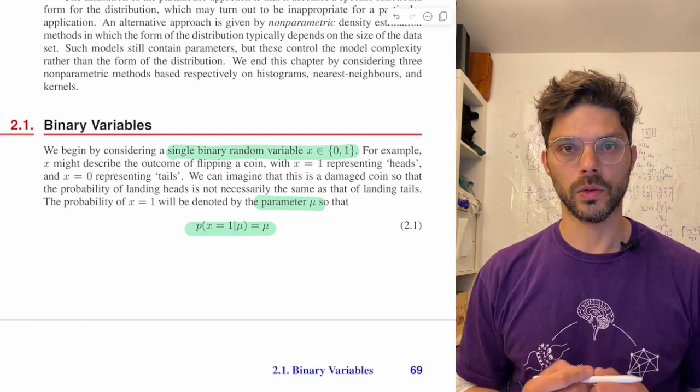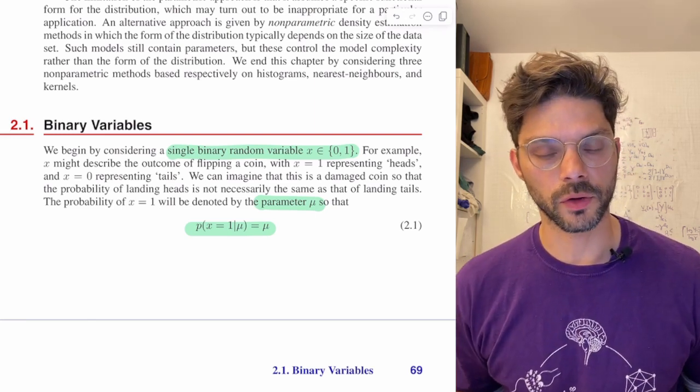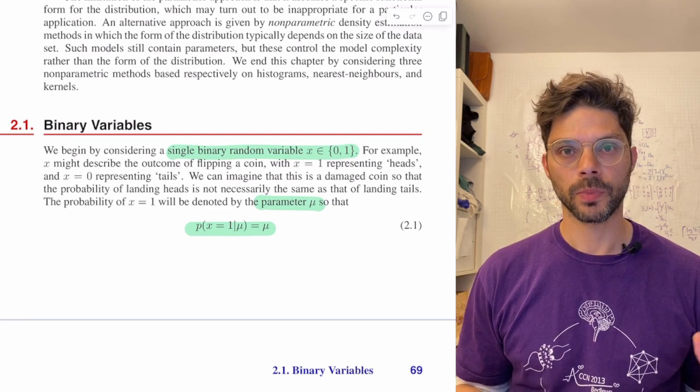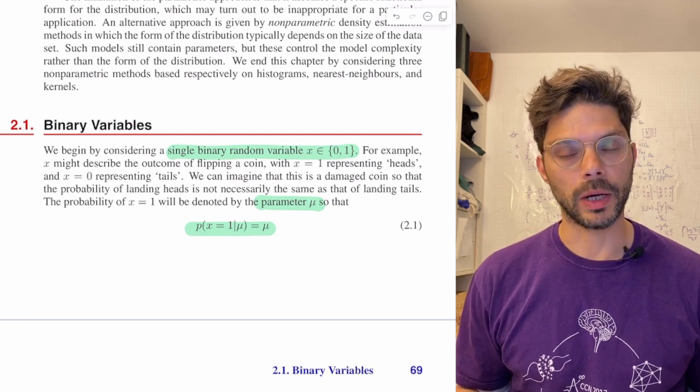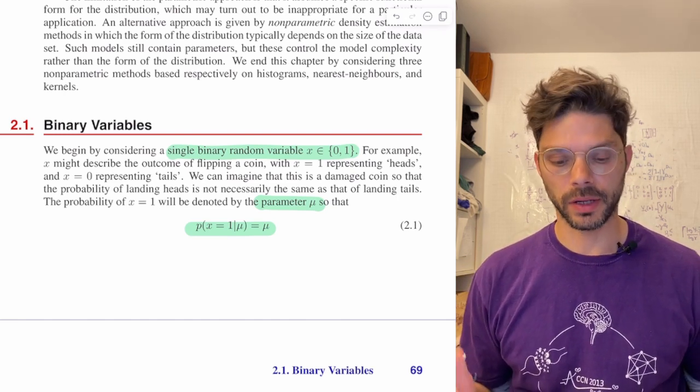Okay folks, so we're going to start with section 2.1 talking about binary variables. Let's get to it.